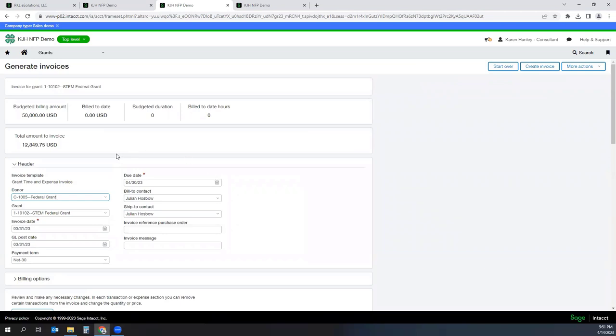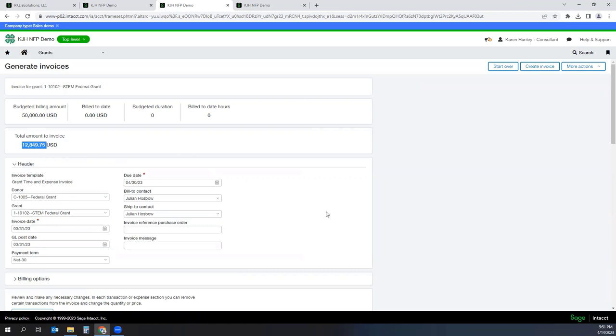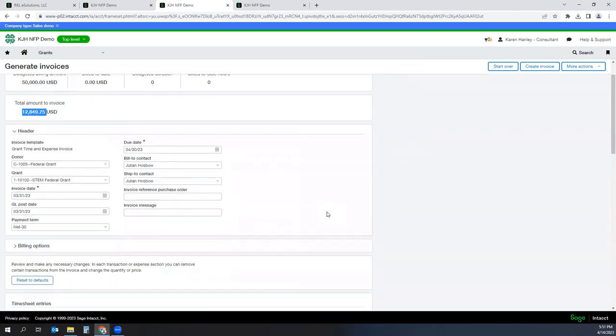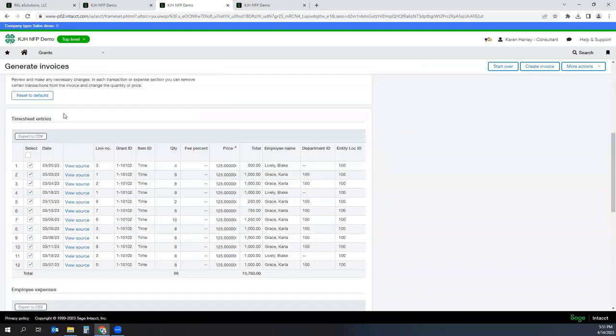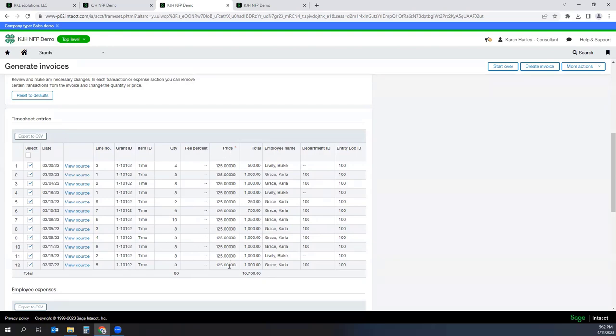So based on what has been incurred, it tells me that the total amount of this invoice is $12,849. I scroll down. Here are the timesheet entries. So every person who worked on this particular grant is listed in here with the hours that they worked and my billing rate. And again, this could be different for different employees. I just put in a base rate of $125 for everybody.